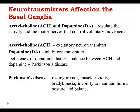For treatment of Parkinson's disease, we use different drugs, and we divide all of them into a few different groups based on their mechanism of action.